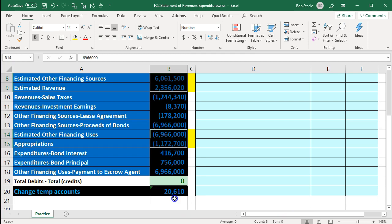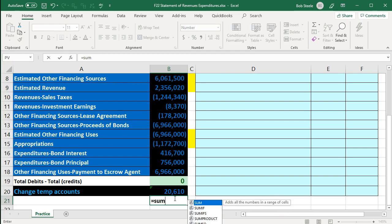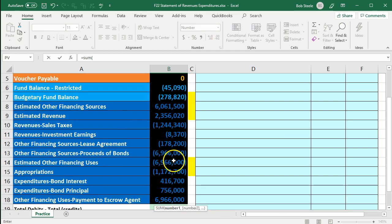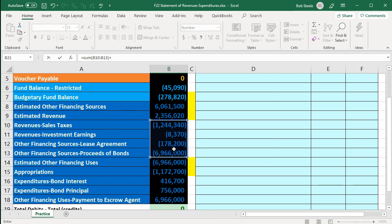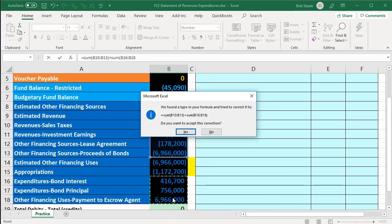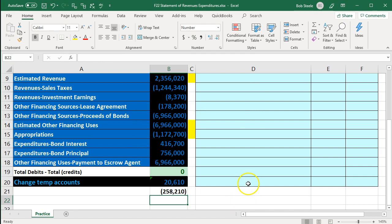When we consider our balances in terms of the income statement accounts down below, the bottom line number is going to be the sum of those items — 258,210 — which will be the increase in the fund balance, or essentially the net income number of our statement of revenues, expenditures and changes in fund balance.